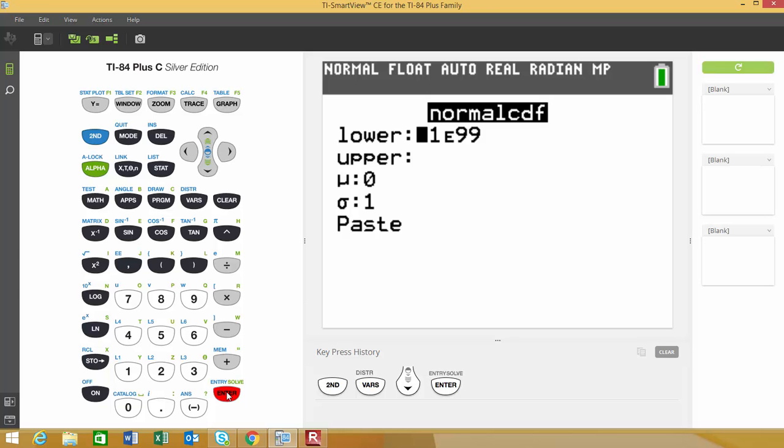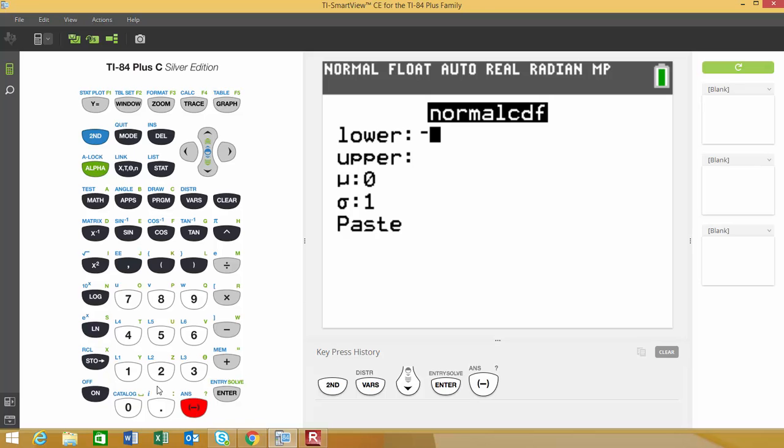This is asking for the boundaries of the tail that you're testing given our test statistic that we calculated. I'm going to be doing a left tail test, so my lower bound is going to be negative infinity. Since we don't have the infinity option, I'm going to choose negative 1 million.